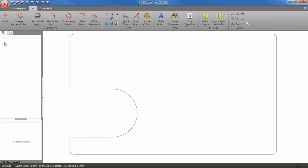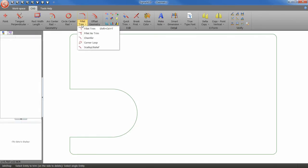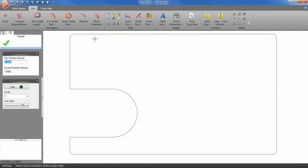Now let's go and select the chamfer tool. I'm going to use 1 inch for both distances. Apply the chamfer.